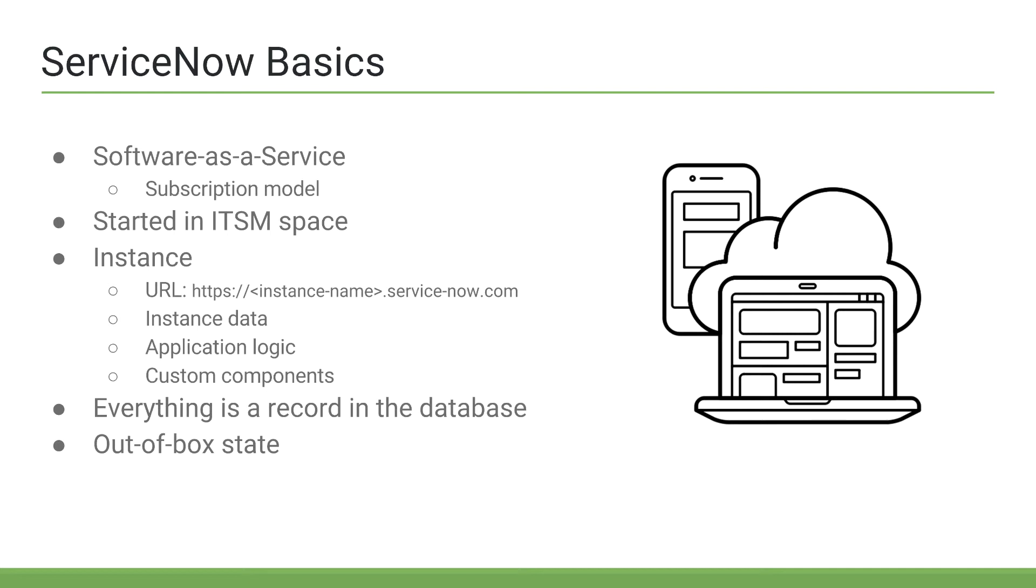So, what do you get when you purchase a subscription? ServiceNow will give you an instance, which represents a few things. An instance represents a specific URL in which you access your instance through. It also represents the instance data that is stored in the hosted database servers, any application logic, and any custom components.